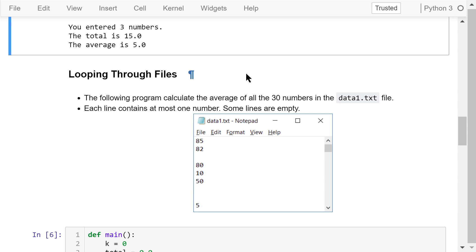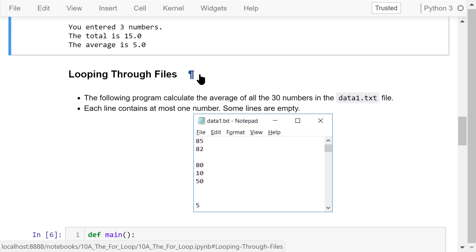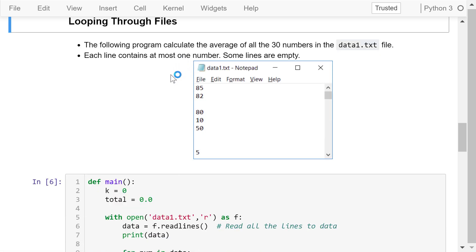Interactive loops are tedious and error-prone, especially when dealing with large datasets. If we make a typo — say, entering 79 instead of the correct number out of 100 inputs — we have to start all over again. A better way is to read the data from a file. The following program calculates the average of all 30 numbers in the data1.txt file.